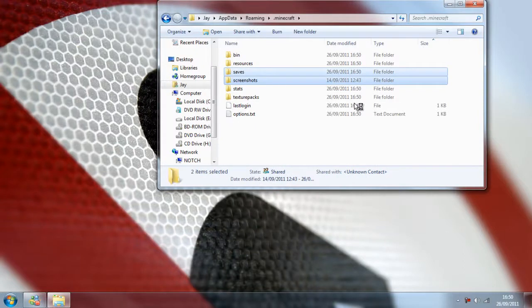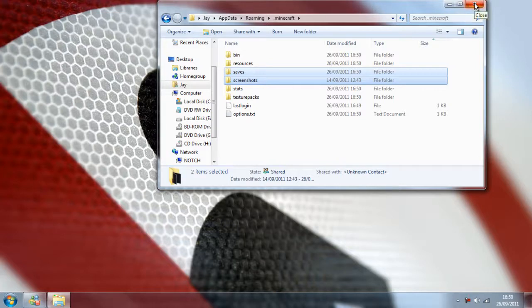And there we go, Minecraft with original files and screenshots and everything but completely unmodded. Thank you for watching, it's been a pleasure. Out.